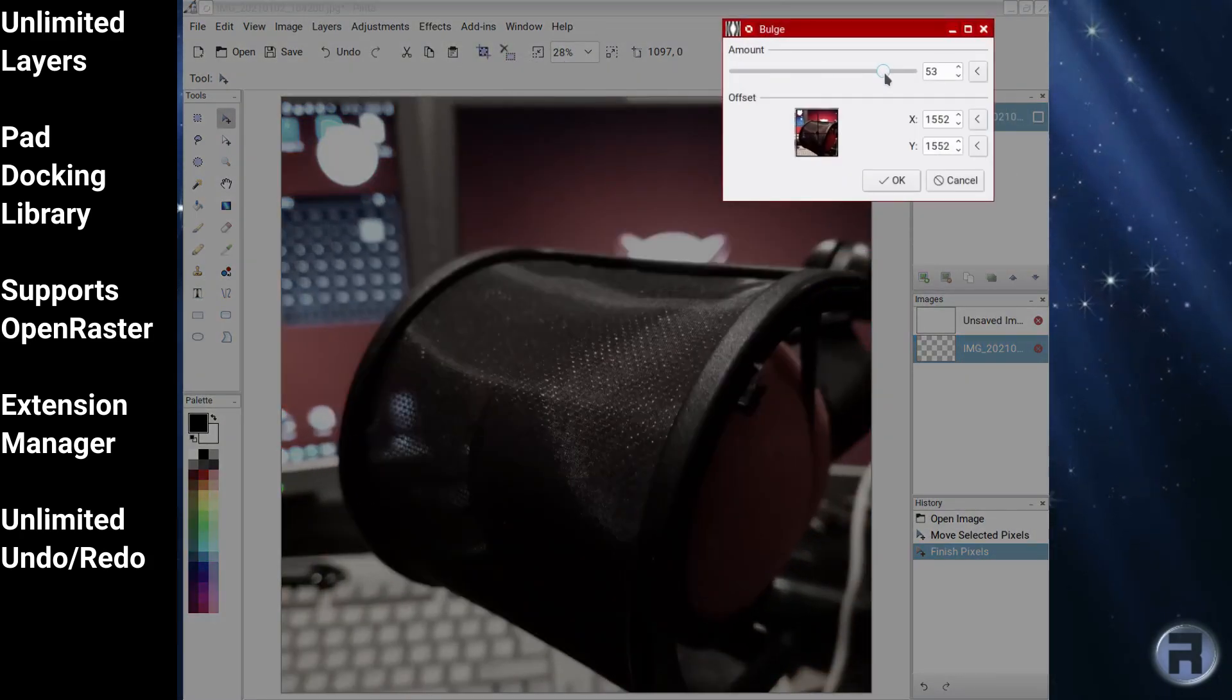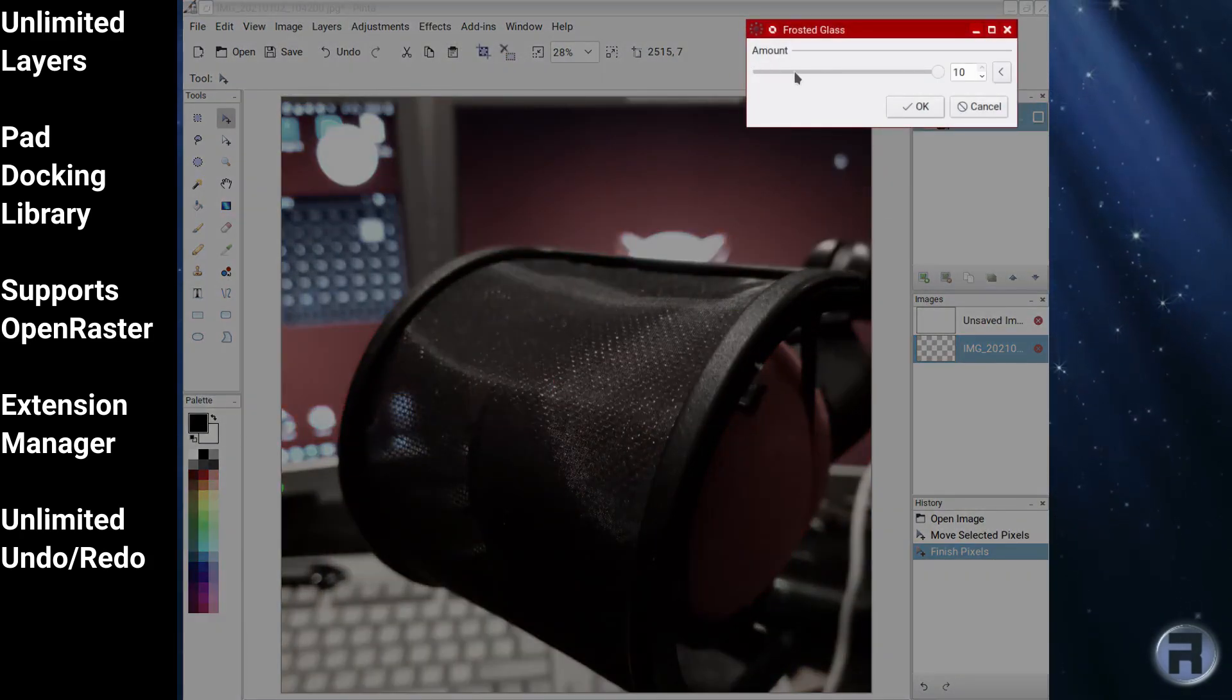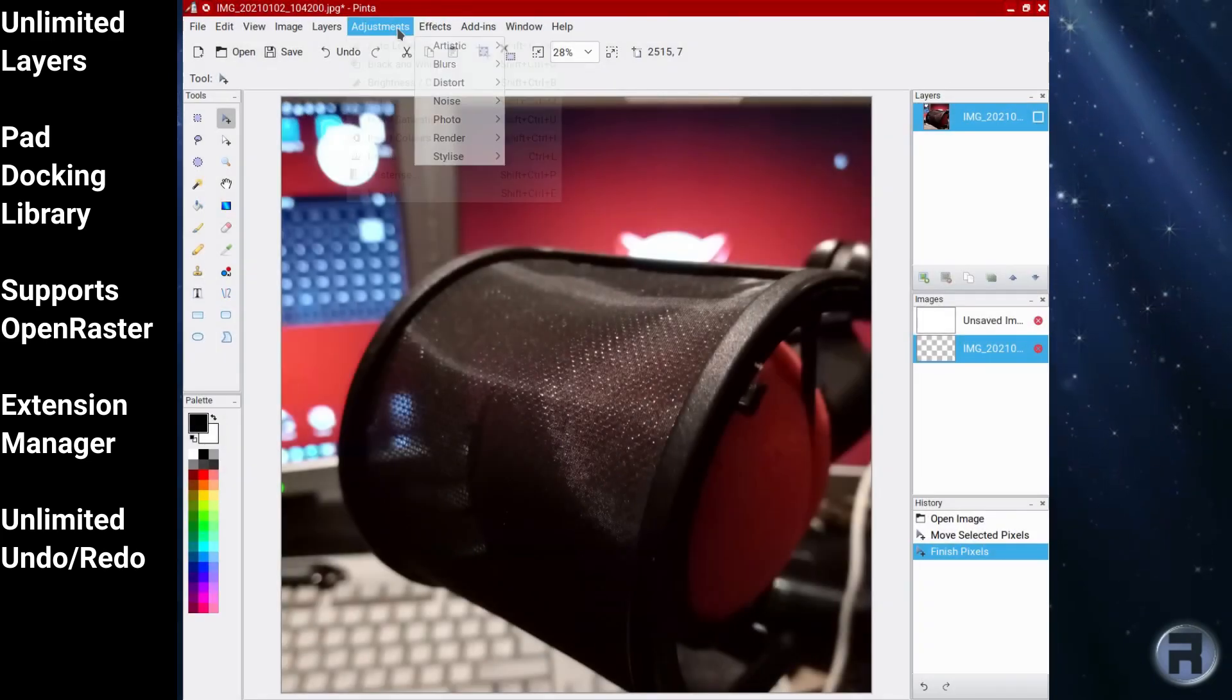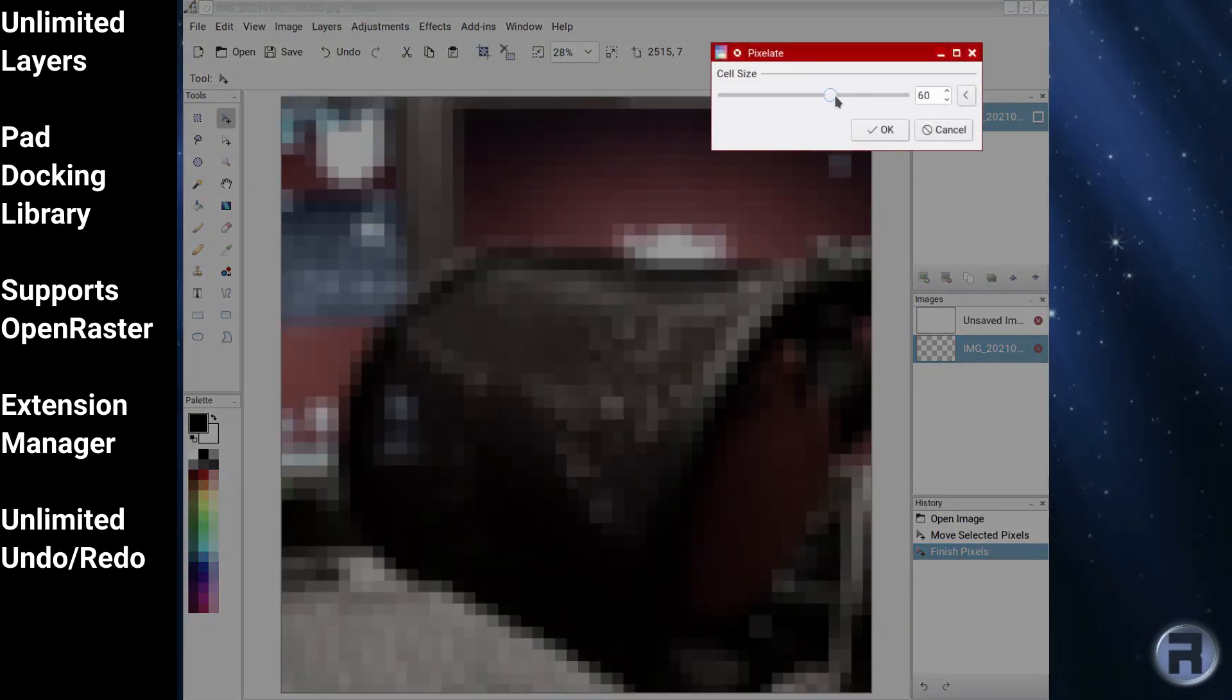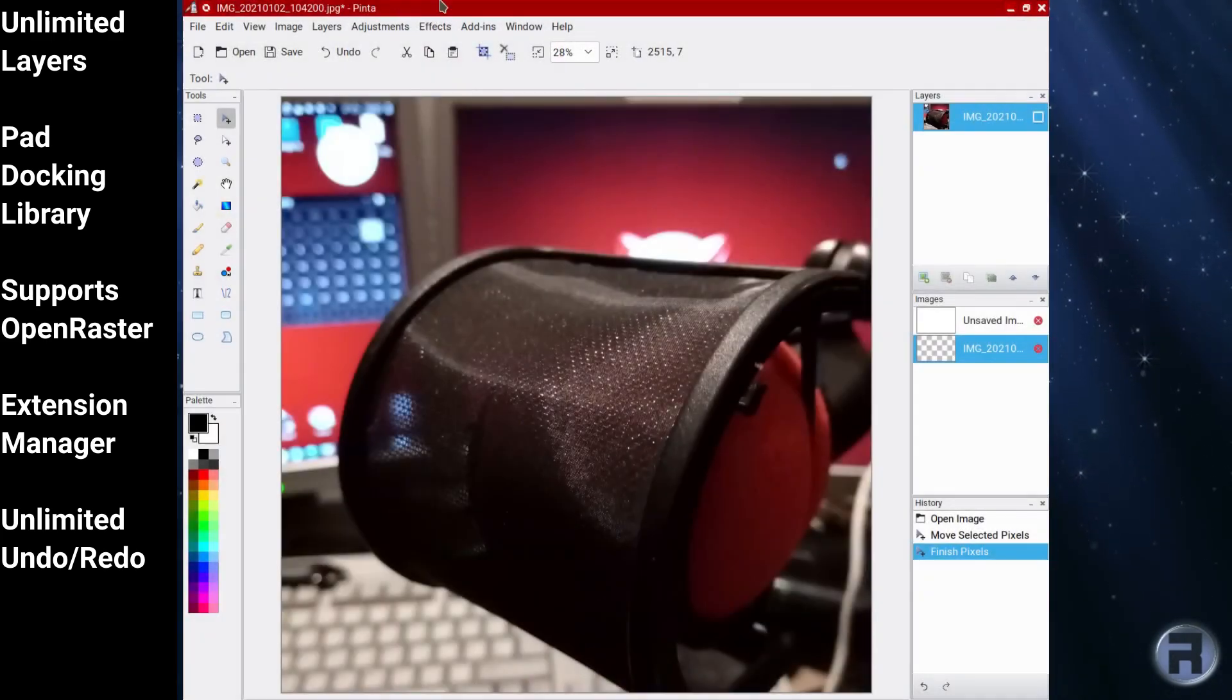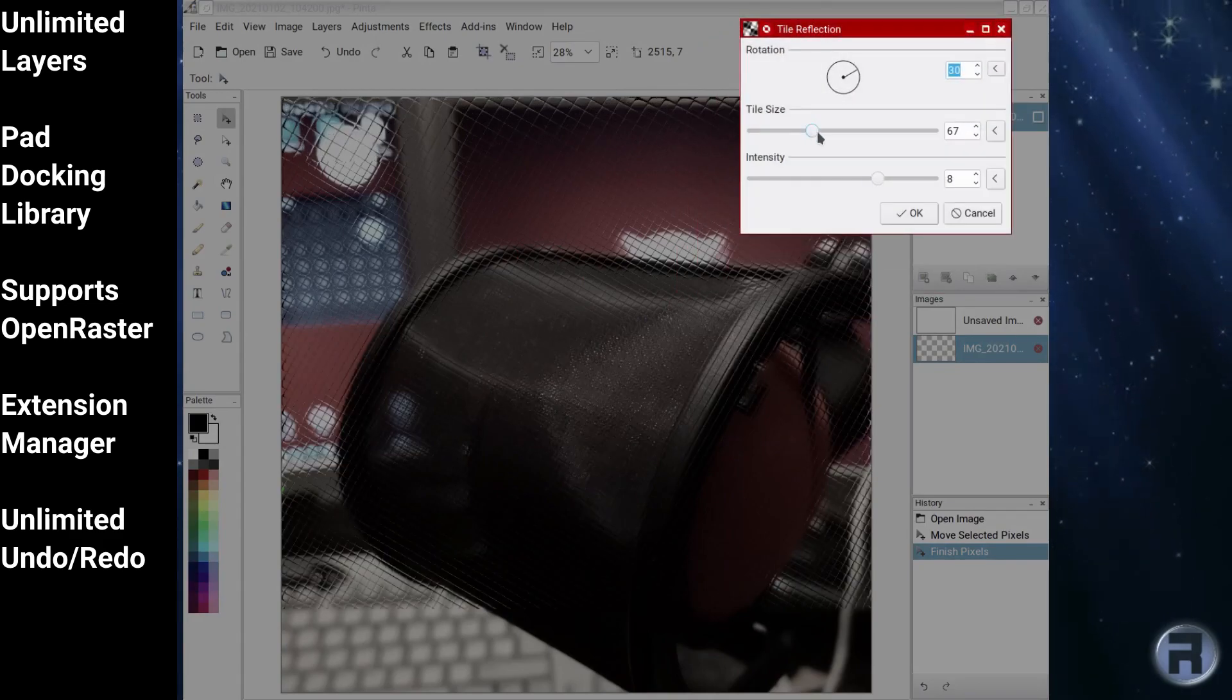Some of the features in Pinta include unlimited layers, pad docking library, it supports open raster, it has an extension manager, and unlimited undo and redo.